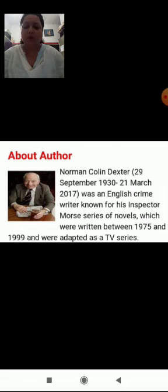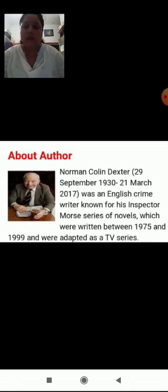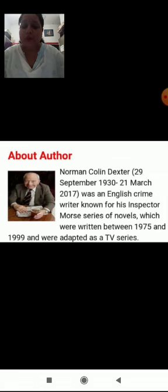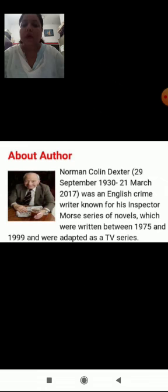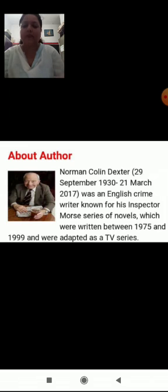About the author: Norman Colin Dexter, 29th September 1930 to 21st March 2017, was an English crime writer known for his Inspector Morse series of novels which were written between 1975 and 1999 and were adapted as a TV series.